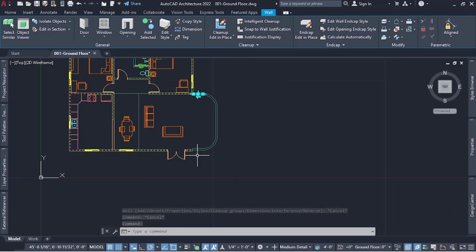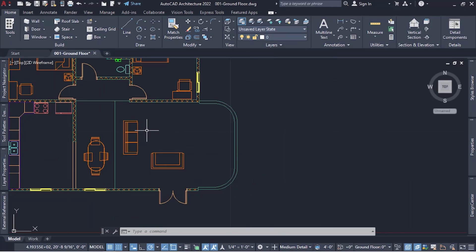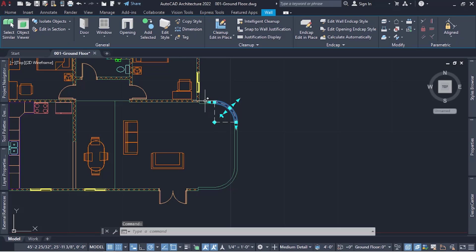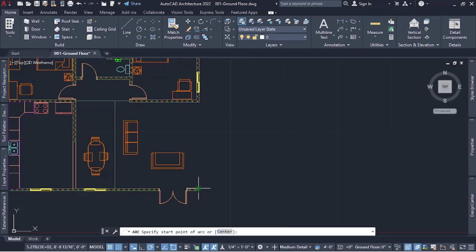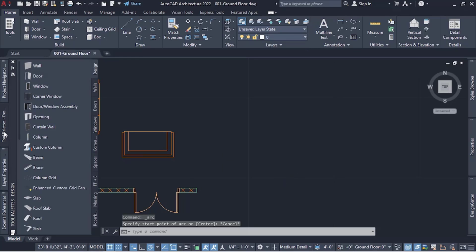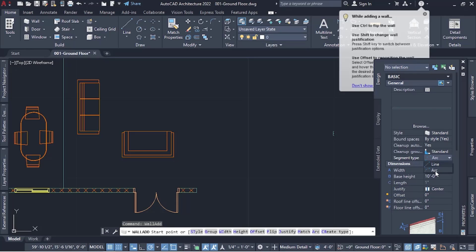That's how custom shaped walls work. If you want to create a wall that's not 90 degrees or a straight line, this is the process — either use the wall command directly with the arc segment type, or draw your shape with lines or polylines and convert. Now let me also show how to create an arc wall and convert it to a curtain wall.